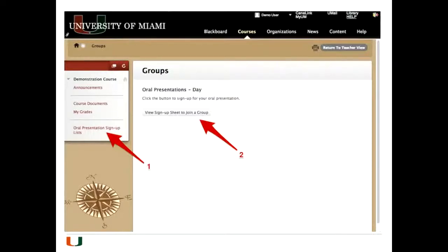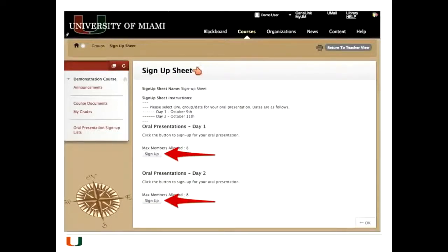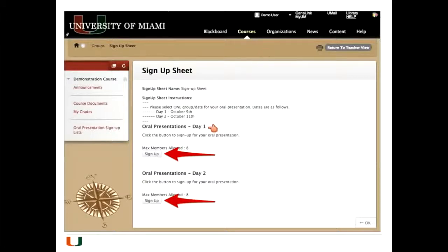When you click that button, you come to the sign-up sheet page, where there are two options: sign up for day one or day two. You just click on sign-up. Once you've signed up, the system doesn't let you sign up for another one — if you signed up for day one, you can't sign up for day two. It also limits signups to the number of people you set, so you can't have ten people all signing up for the same day.